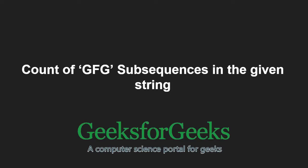Hello friends and welcome to another tutorial on GeeksforGeeks. In this video, we are going to understand the program which counts GFG subsequence in a given string.